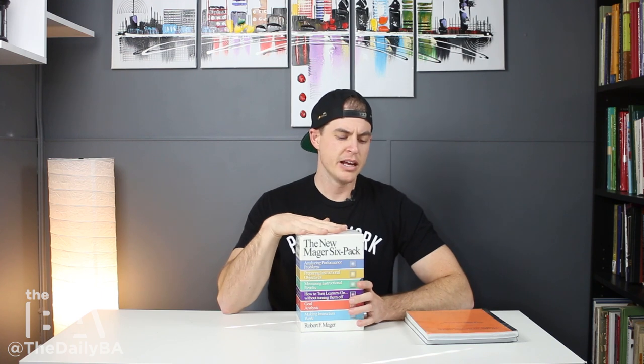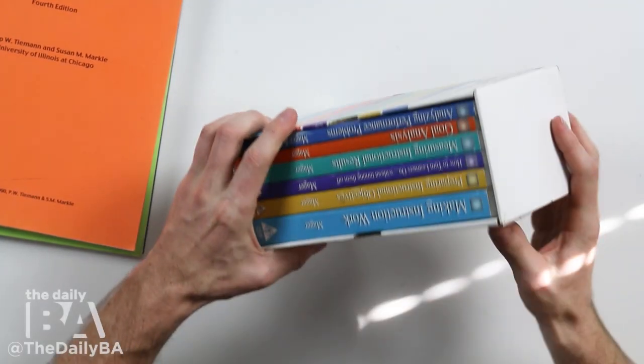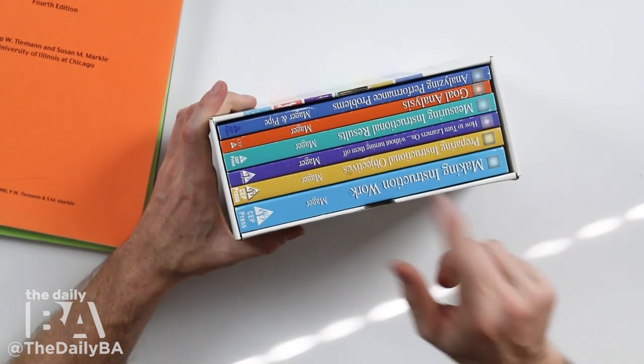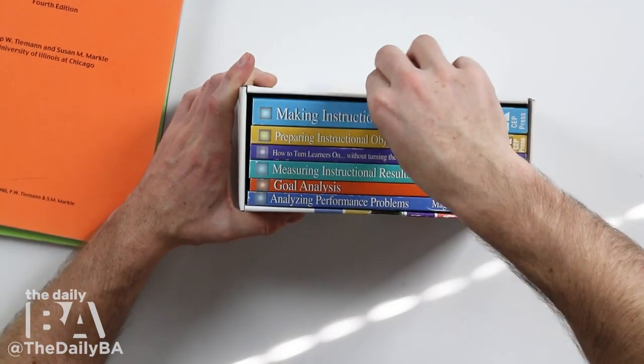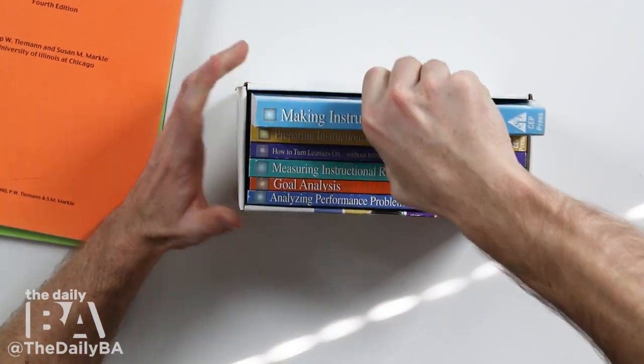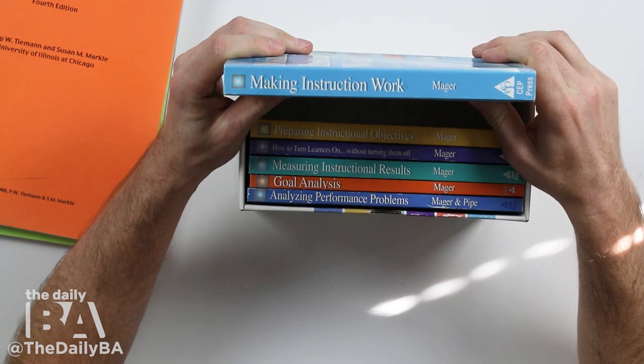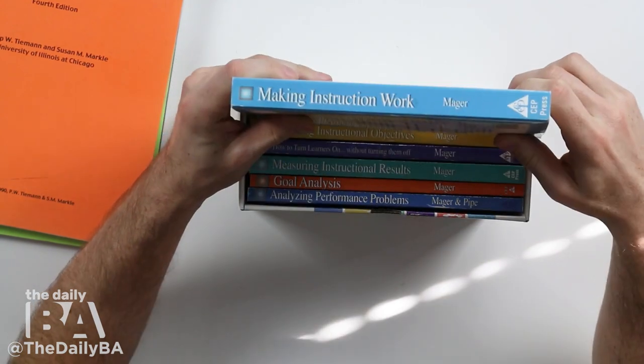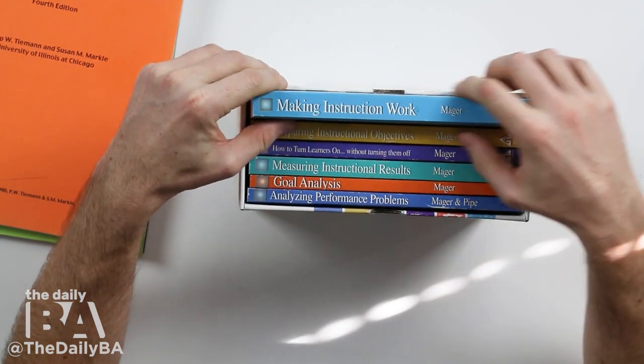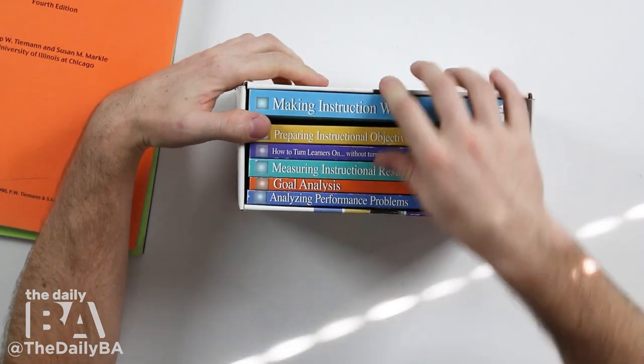The six-pack is not super cheap — I've historically picked them up online for about $100 to $150 as a set. You can also pick them up individually. If you're going to pick just one up, I would suggest Making Instruction Work. It is essentially an overview of everything else in all the other books and gives you a taste of what's going on.